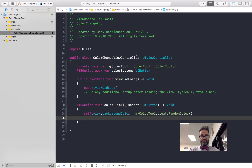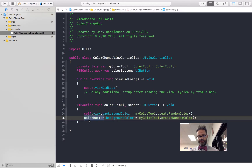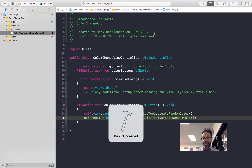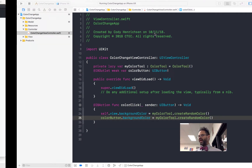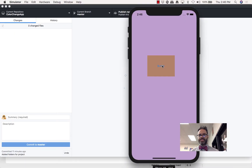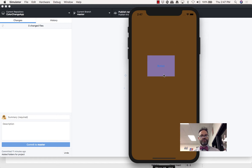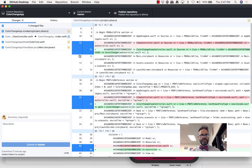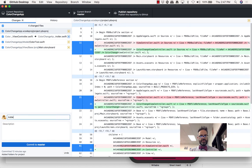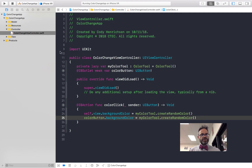We also add a line in `colorClick` to change the button's own color using `colorButton?.backgroundColor = myColorTool.createRandomColor()`. Now every tap changes both the background and the button color. It's a random color app — theoretically it could repeat, but not very likely. We commit the changes to GitHub with the message 'Added color change function', and we're done.